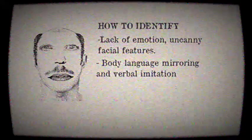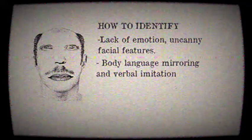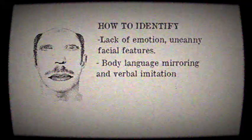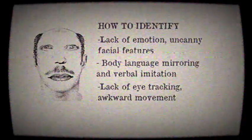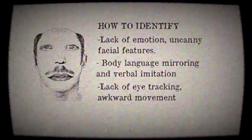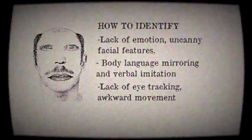Reports have identified these characteristics: lack of emotion and uncanny facial features, body language mirroring and verbal imitation, lack of eye tracking and awkward movement.